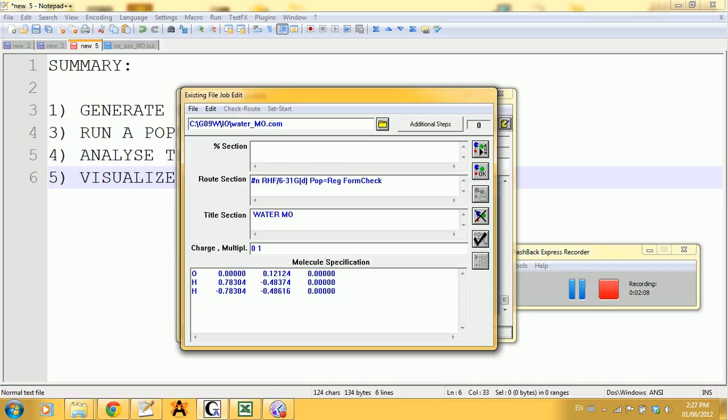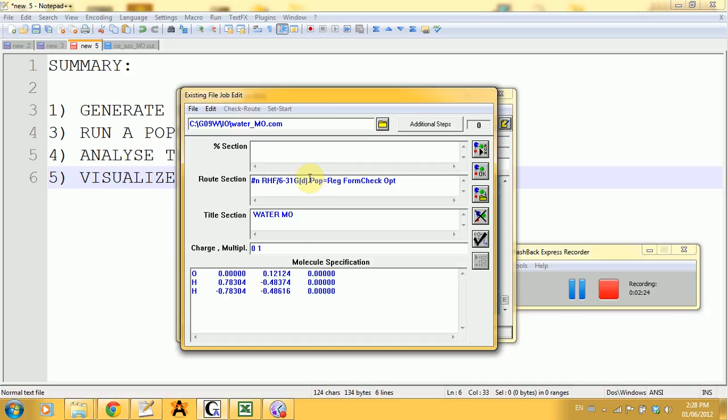I'm going to erase the OPT because my geometry optimization was already done, but if you're not sure you can leave it in there too. It's fine.